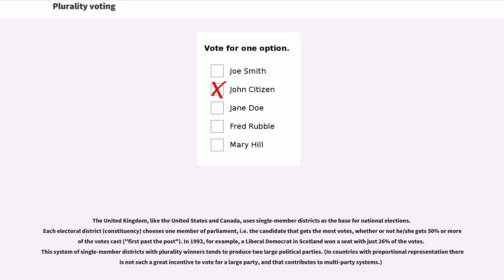The United Kingdom, like the United States and Canada, uses single-member districts as the base for national elections. Each electoral district (constituency) chooses one member of parliament — the candidate that gets the most votes, whether or not they get 50% or more of the votes cast (first past the post). In 1992, for example, a Liberal Democrat in Scotland won a seat with just 26% of the votes. This system tends to produce two large political parties, whereas in countries with proportional representation there is not such a great incentive to vote for a large party, contributing to multi-party systems.